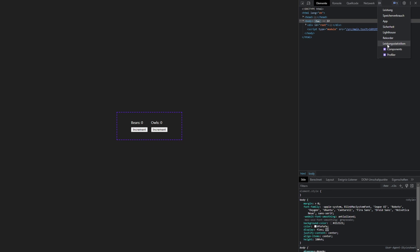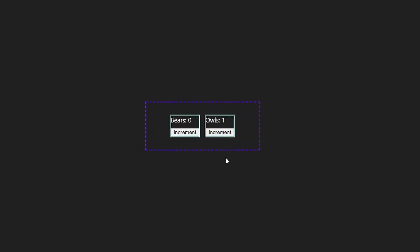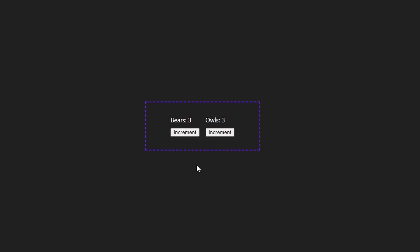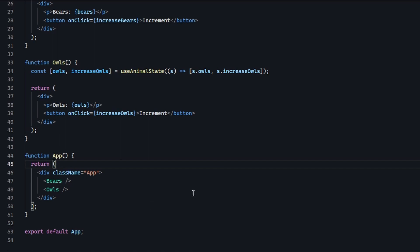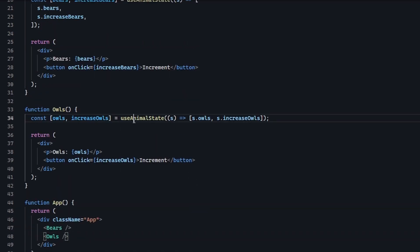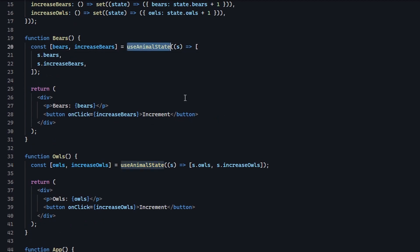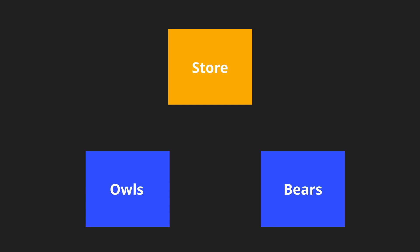Let's open our app in a new tab and see if it works. If you open the developer console, go to the React dev tools and check 'highlight updates when component re-renders', you will see when the component actually updates. Now let's click on owls — and the bears component unexpectedly updates as well. This is also true the other way around. Why is that? If we go back to our code, we see that it's clearly separated. The only thing that's shared is that we use the same useAnimalState hook in both components, and here lies the issue. Even though only one of these values is updated, Zustand still signals both components that something changed, and thus both of them re-render.